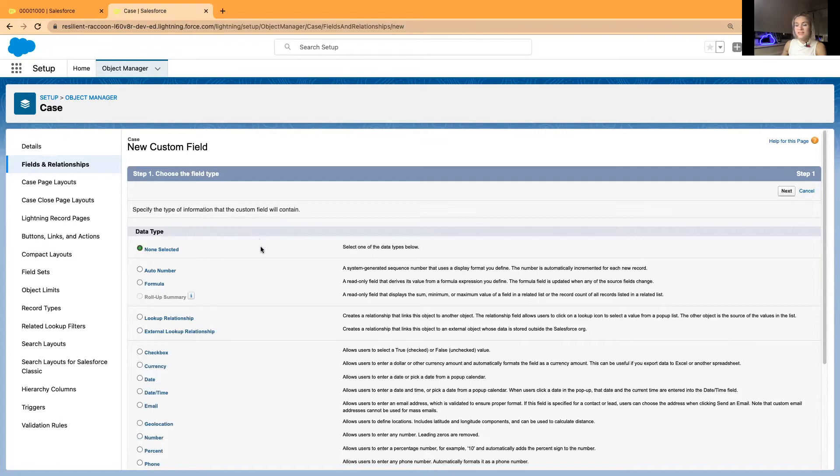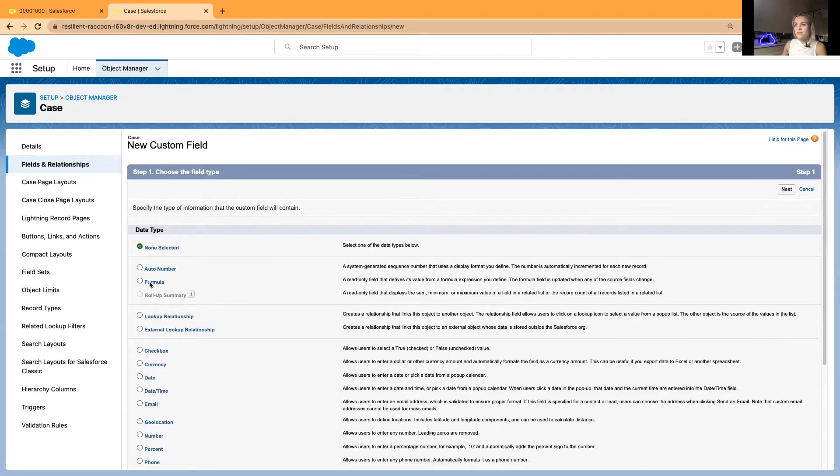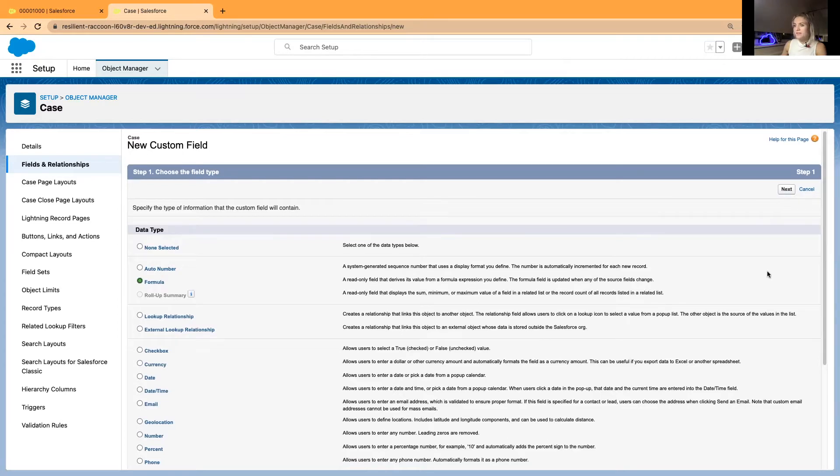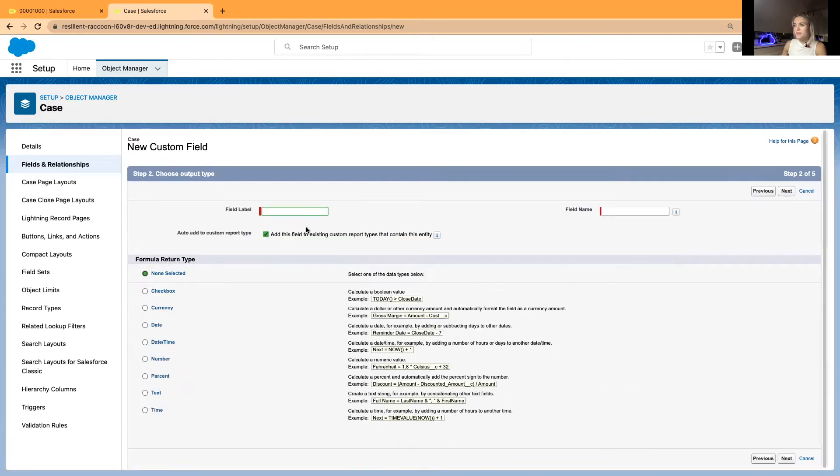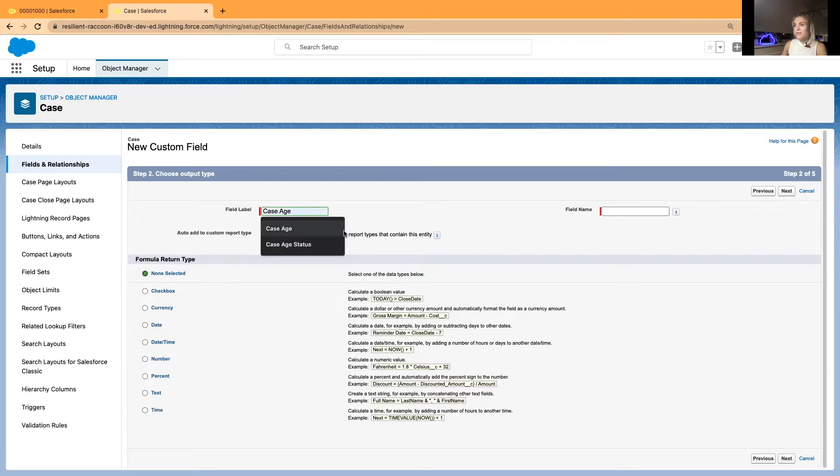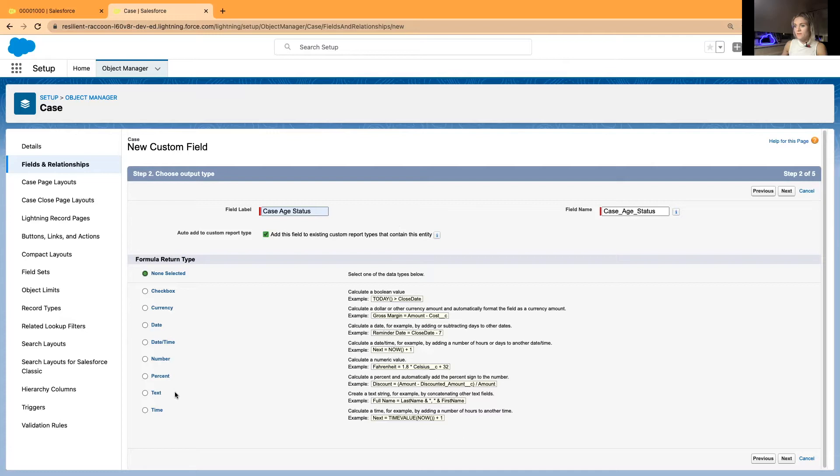And the second field is going to be a formula field that will create a colored square in cases. I'll just name it case age status. We've got it here. And the outcome will be text, text field.